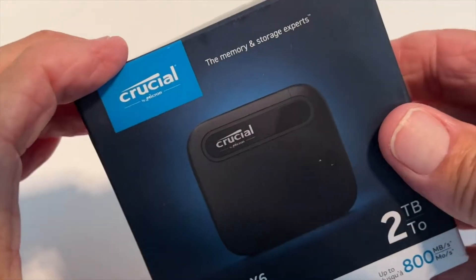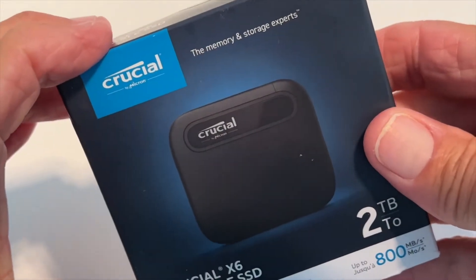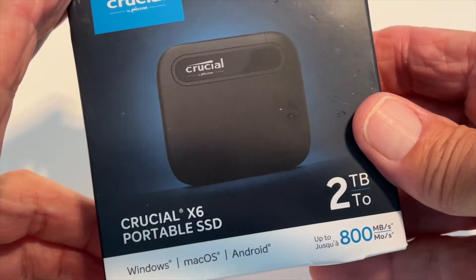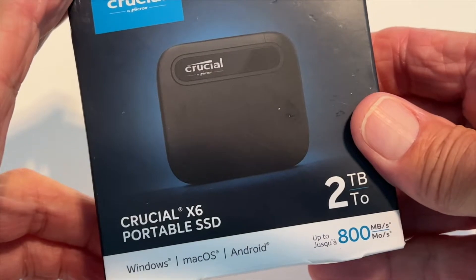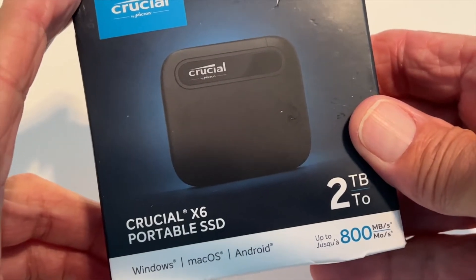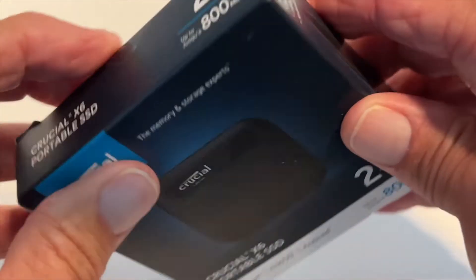All right, so I just got this in the mail. It's a two terabyte SSD drive by Crucial Portable.